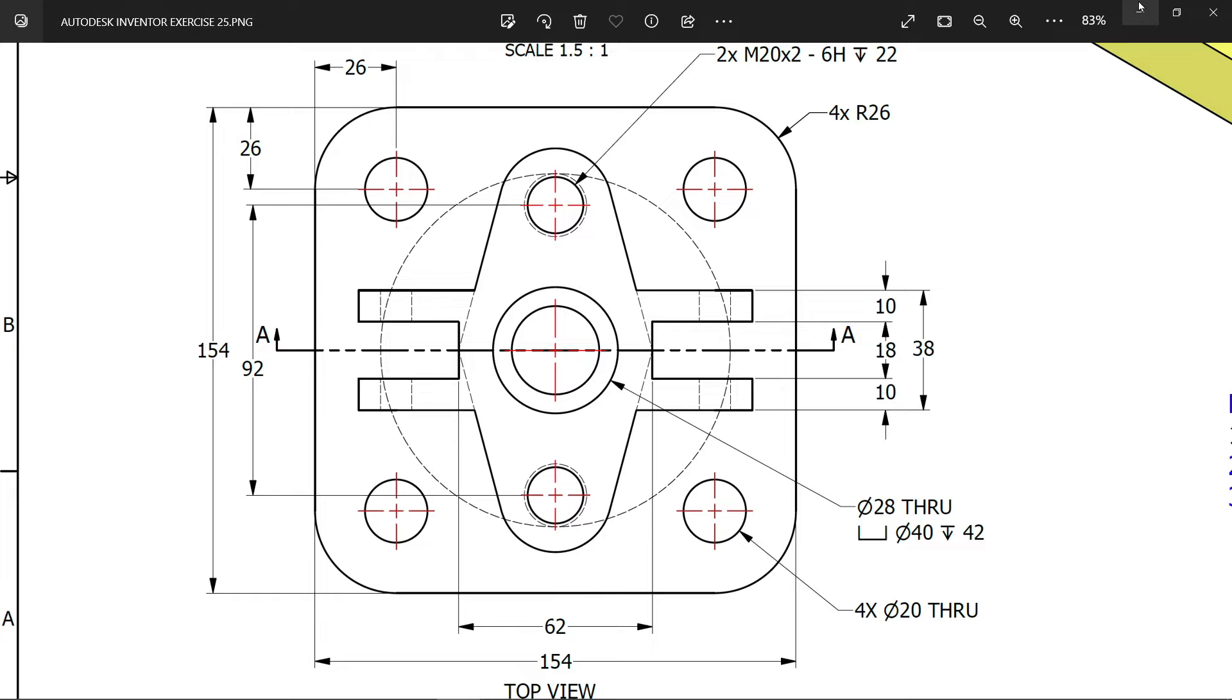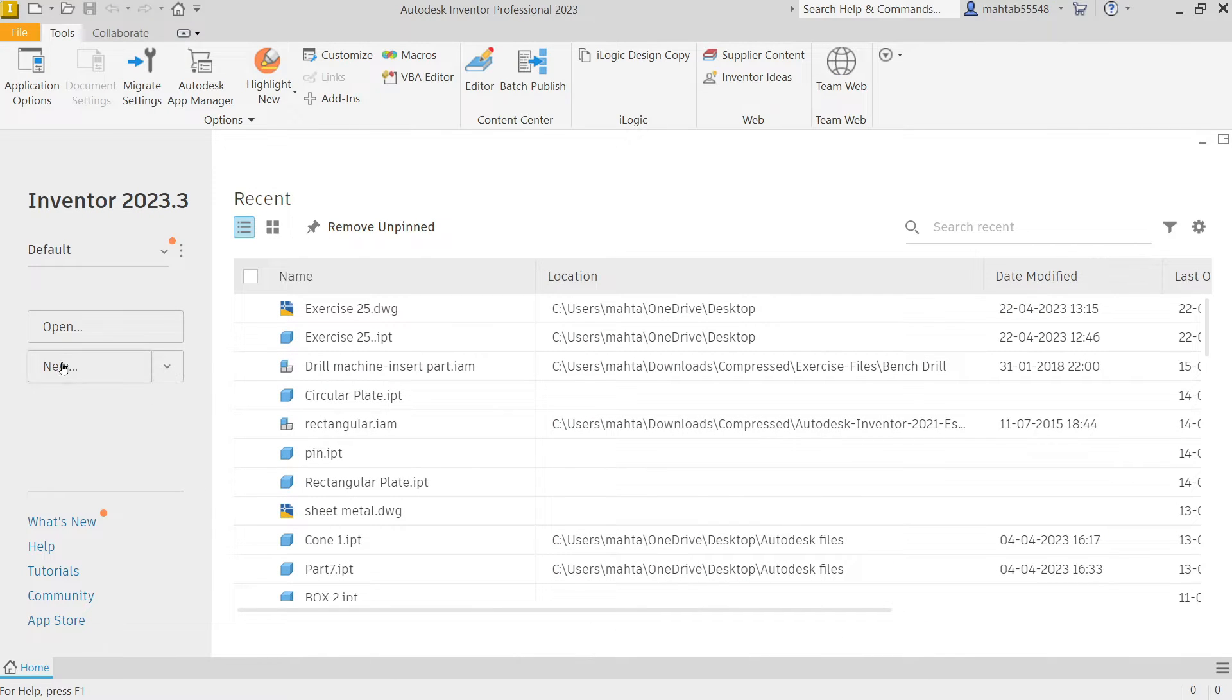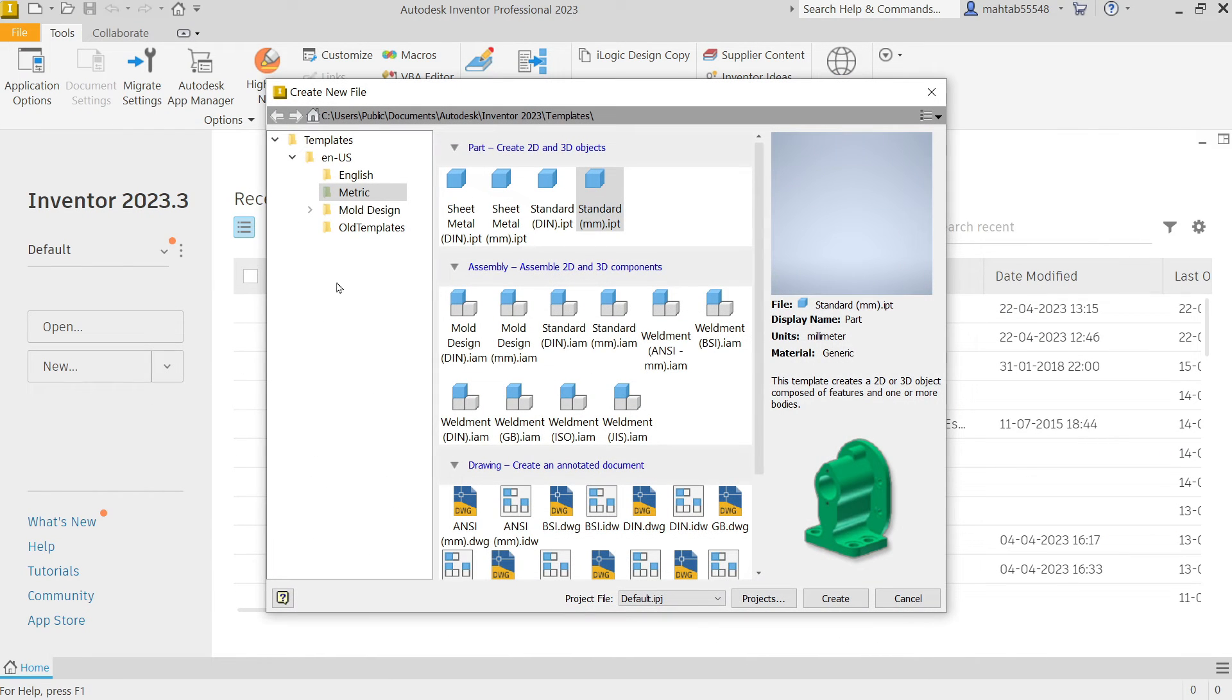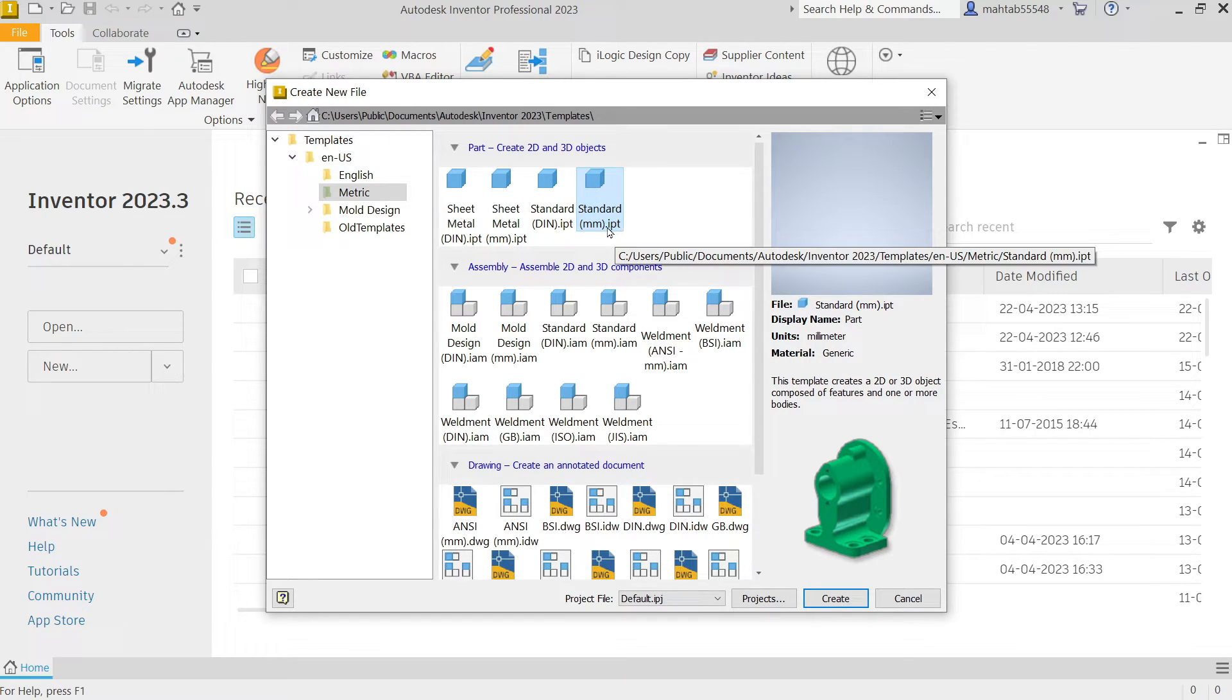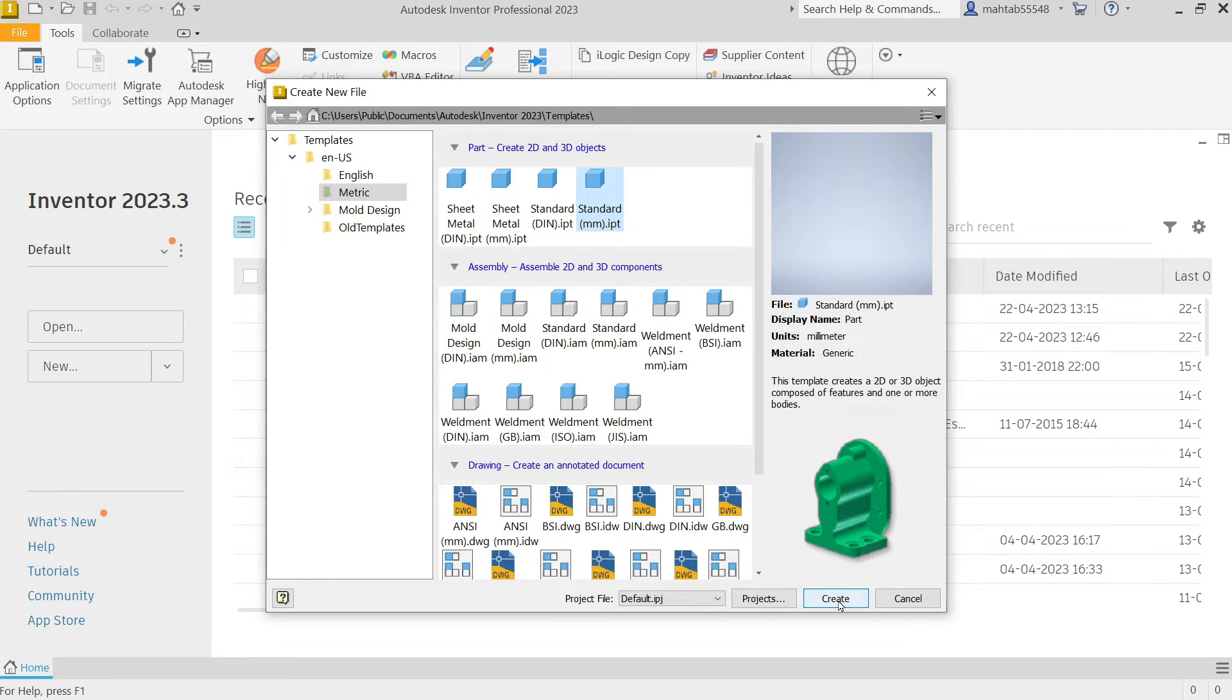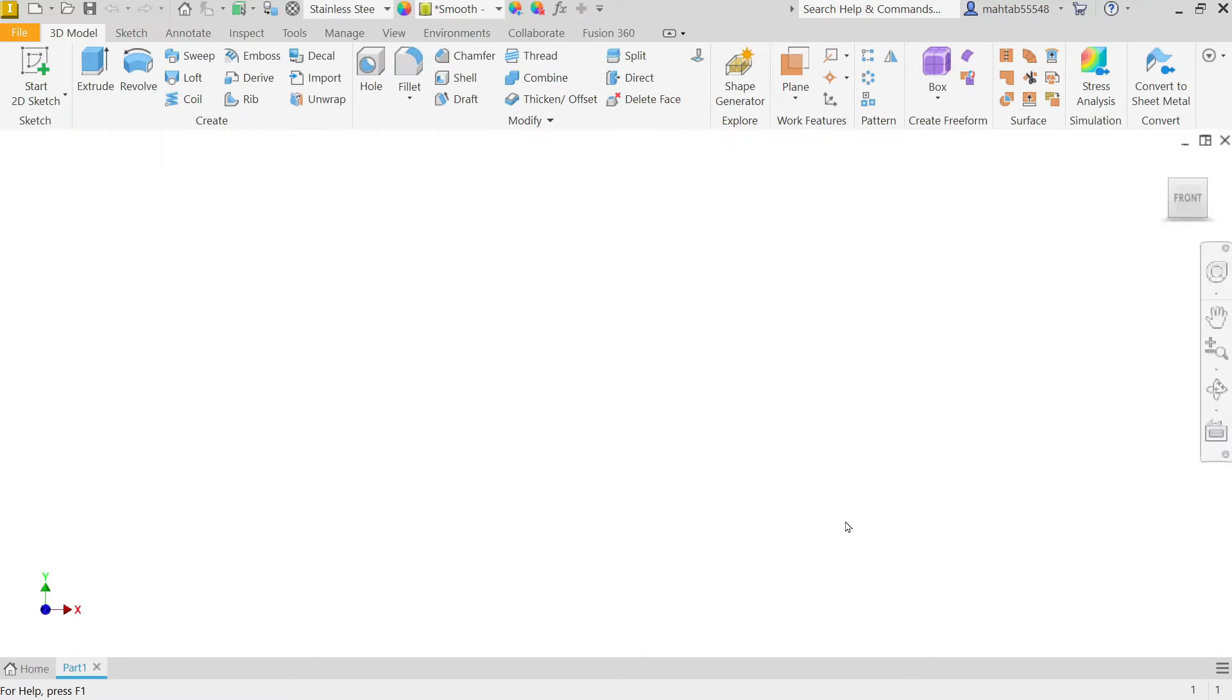So let's do this. Select here new, go to matrix, select standard millimeter dot IPT because I want to keep my drawing in millimeter. Create.